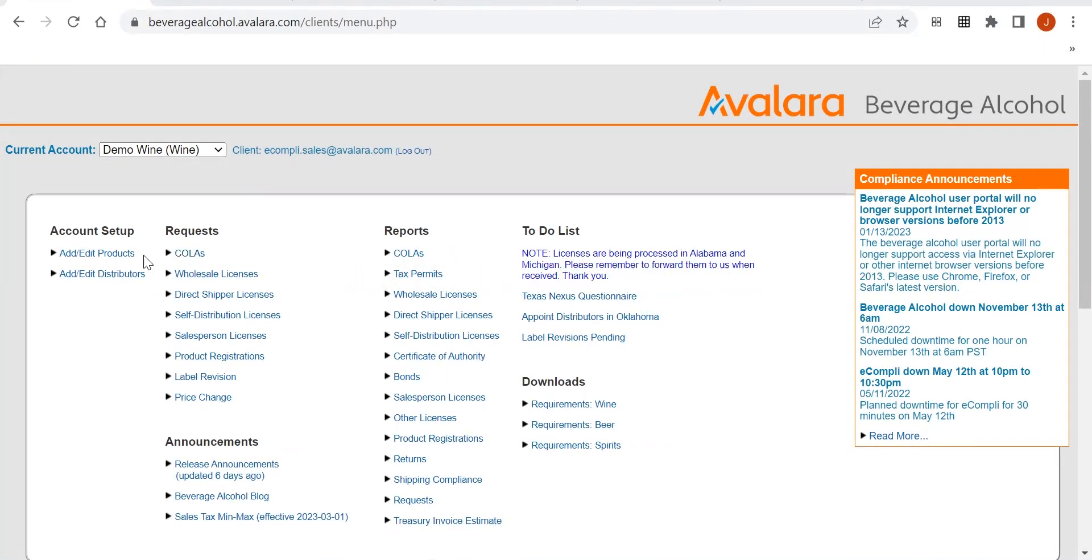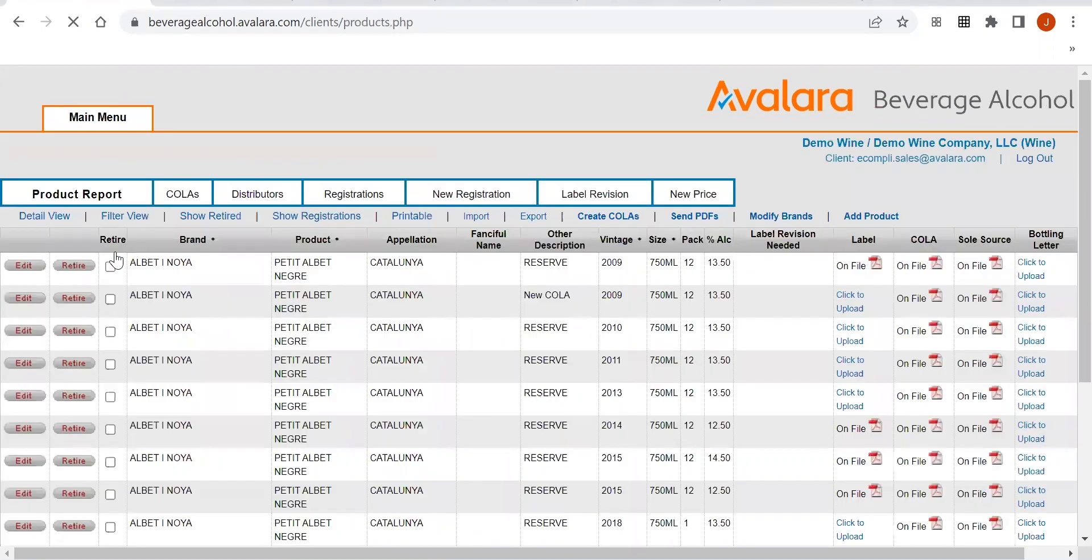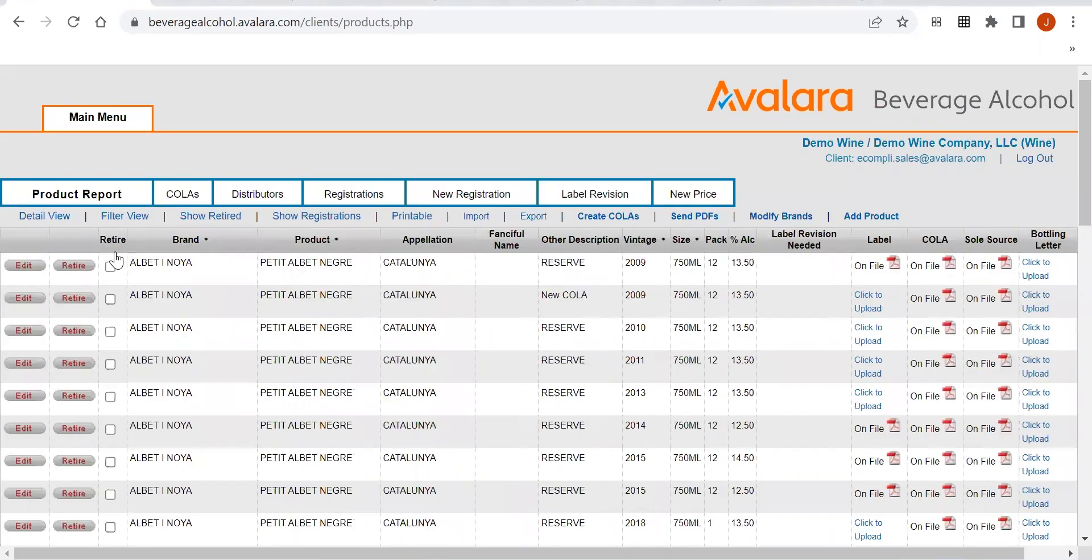You want to go to the main menu and come under Account Setup and click on Add Edit Products. This is under the Product Report where all of your products currently live.